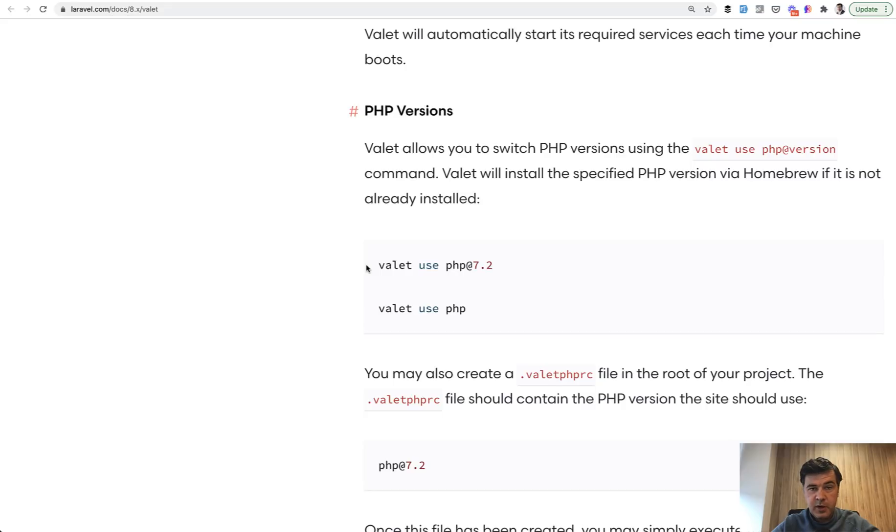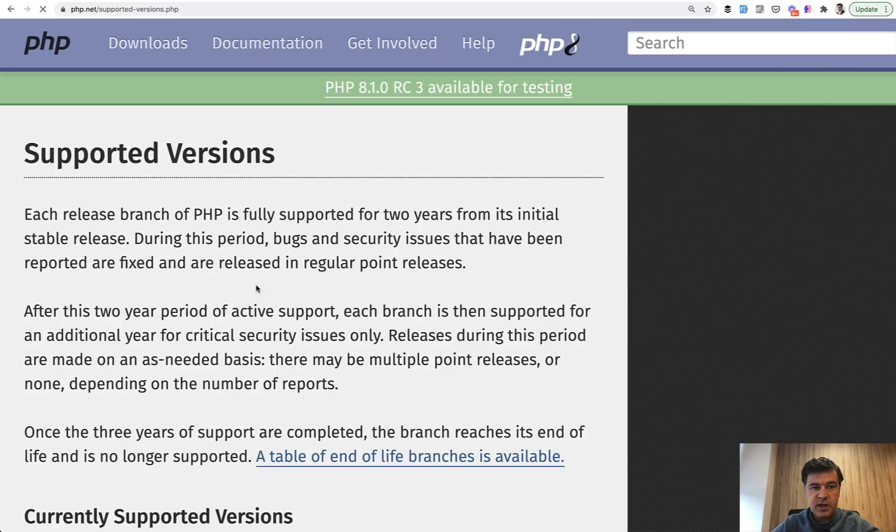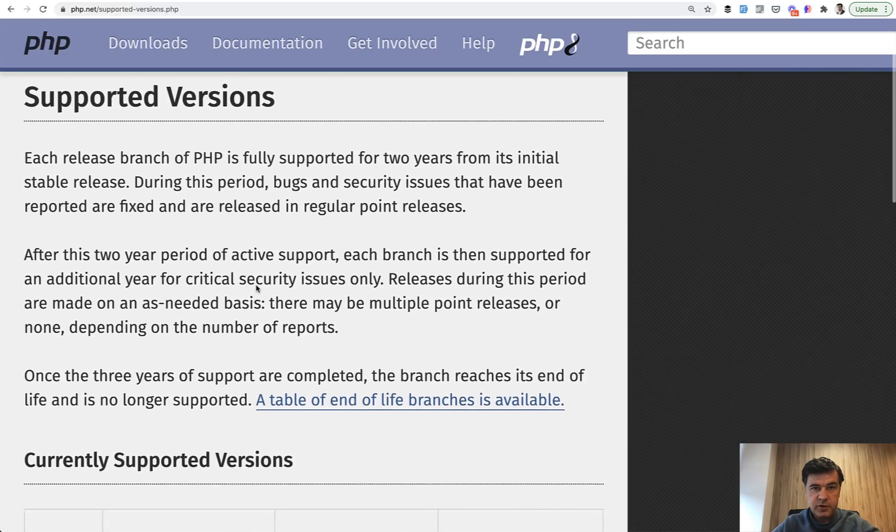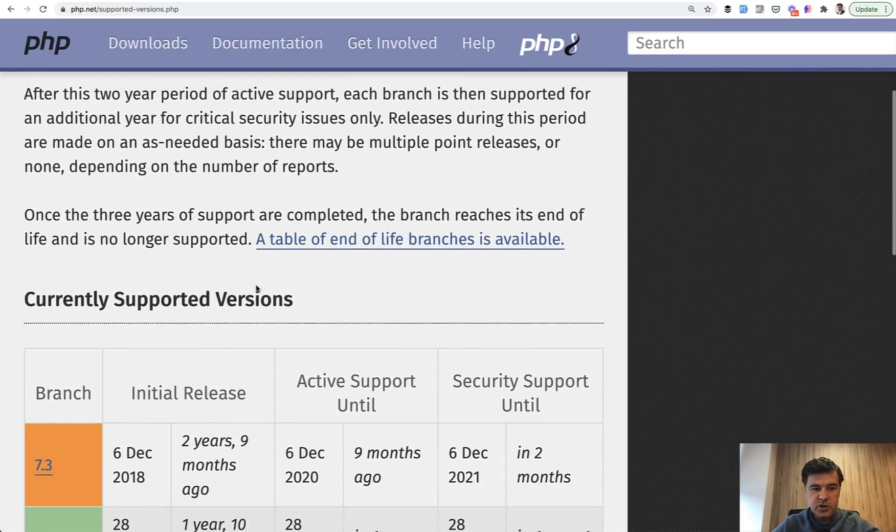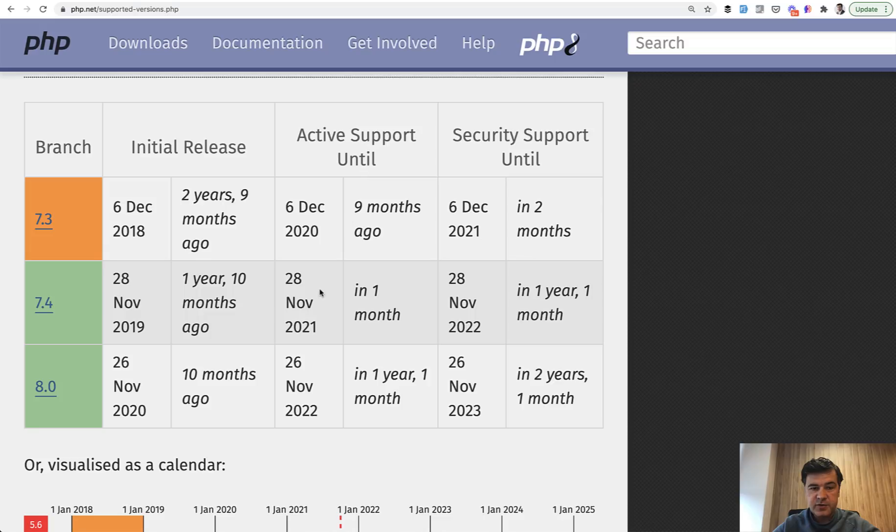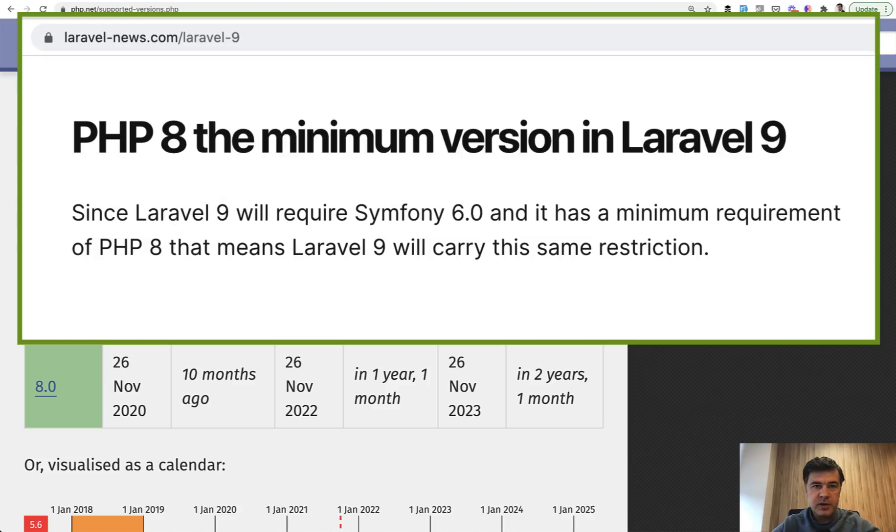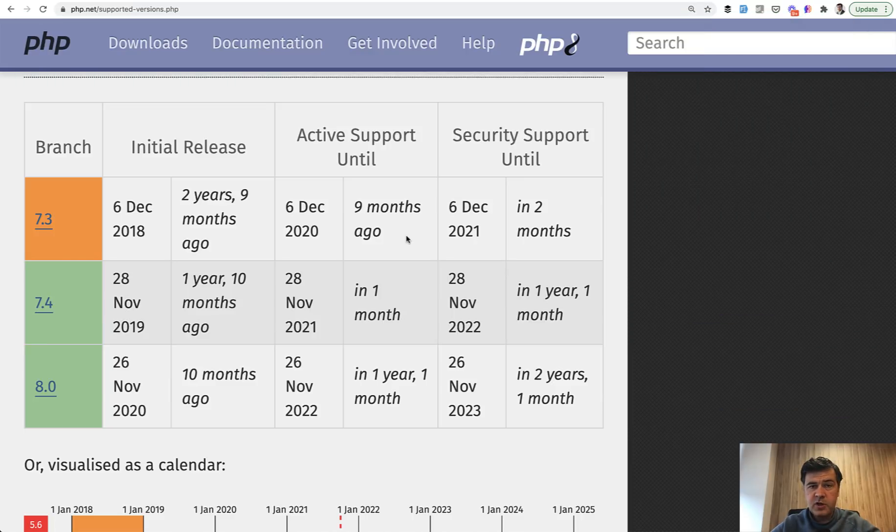And also as a reminder, if you Google PHP supported versions and go to the official page of php.net, current PHP 7.4 is out of active support in one month from now. So more and more projects will be PHP 8 only. And even upcoming Laravel 9 in January 2022 is going to support only PHP 8.